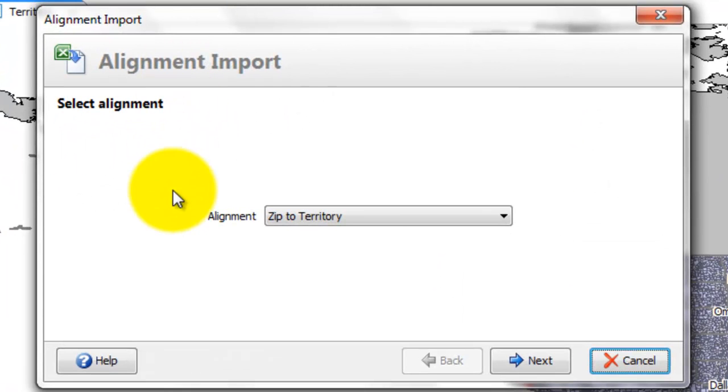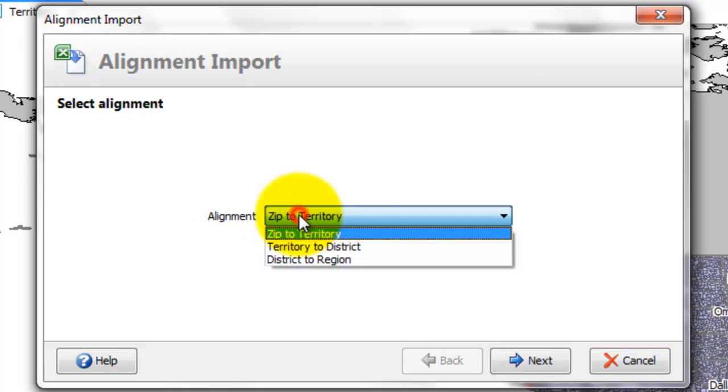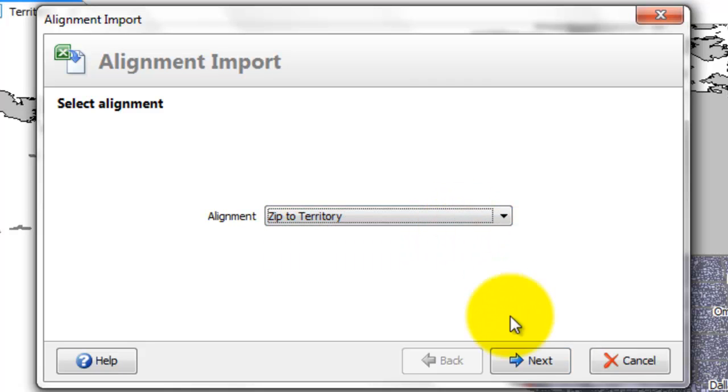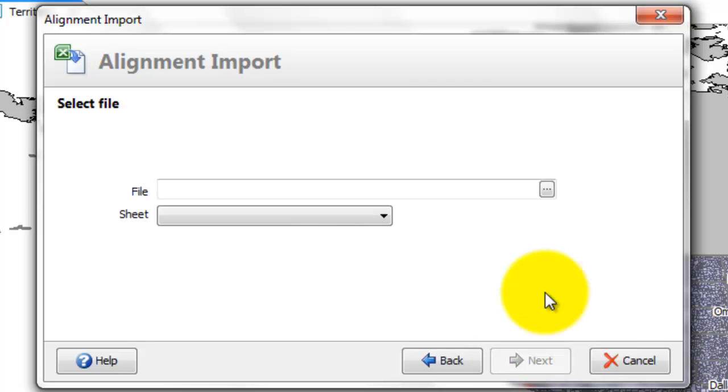And an expert comes up. Now you can obviously import different levels and you have to just iterate around to do these. So the first one is zip to territory. We're going to pull that in. So hit next.